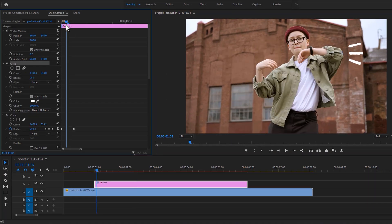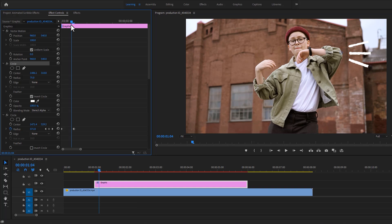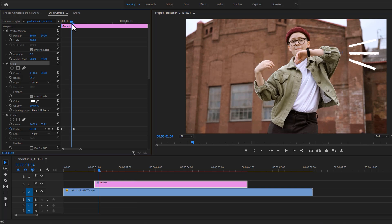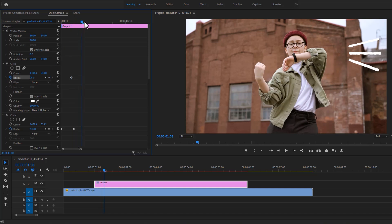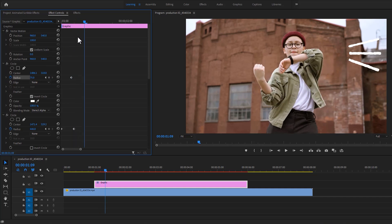Then find the frame where we want to disappear these lines. Then set a new keyframe on the radius. Then again move few frames to the right and increase the radius until the lines completely disappear.